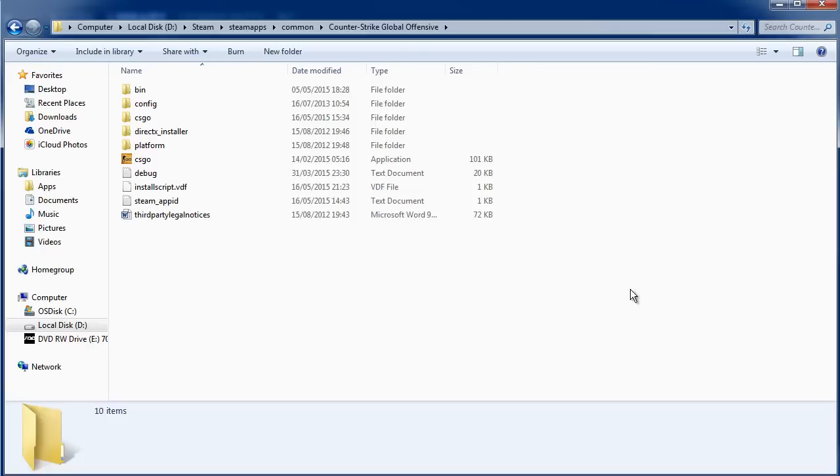How to fix the Global Offensive crash on Steam. So what you want to do is locate your Steam folder, and by default that is My Computer, the C drive, and then Steam.